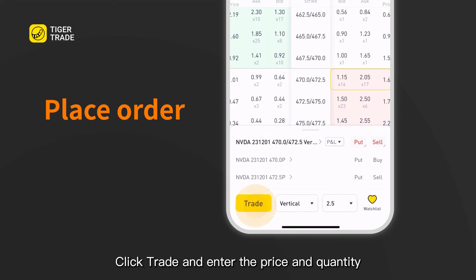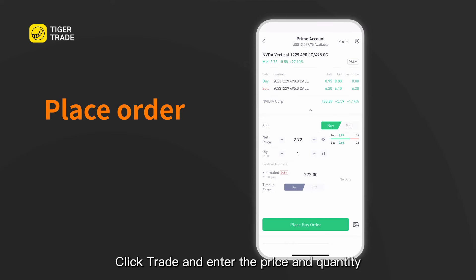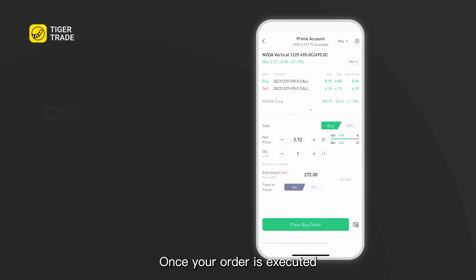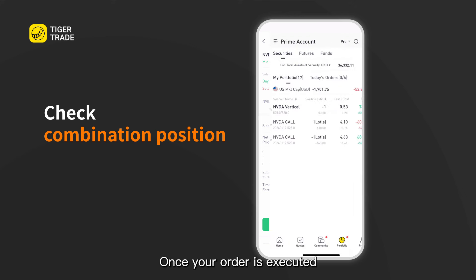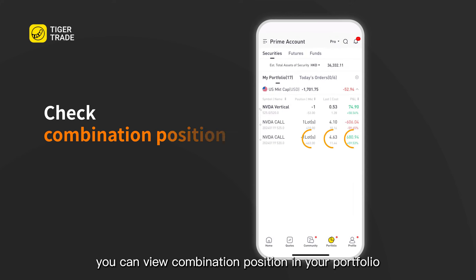Click trade and enter the price and quantity, then click here to submit your order. Once your order is executed, you can view the combination position in your portfolio.